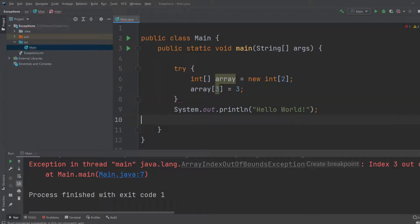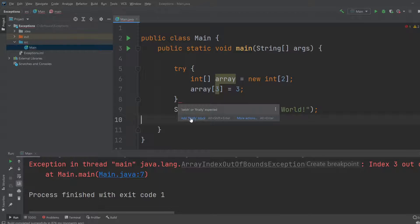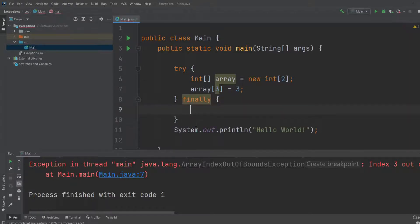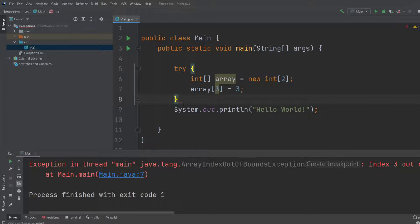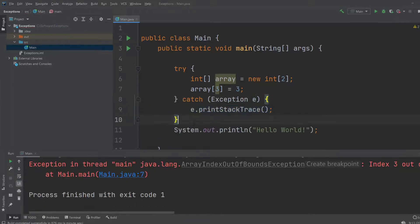It's going to tell us we need some more. If you hold the mouse over this wiggly red line, you're able to add a catch. We would like to add a catch.